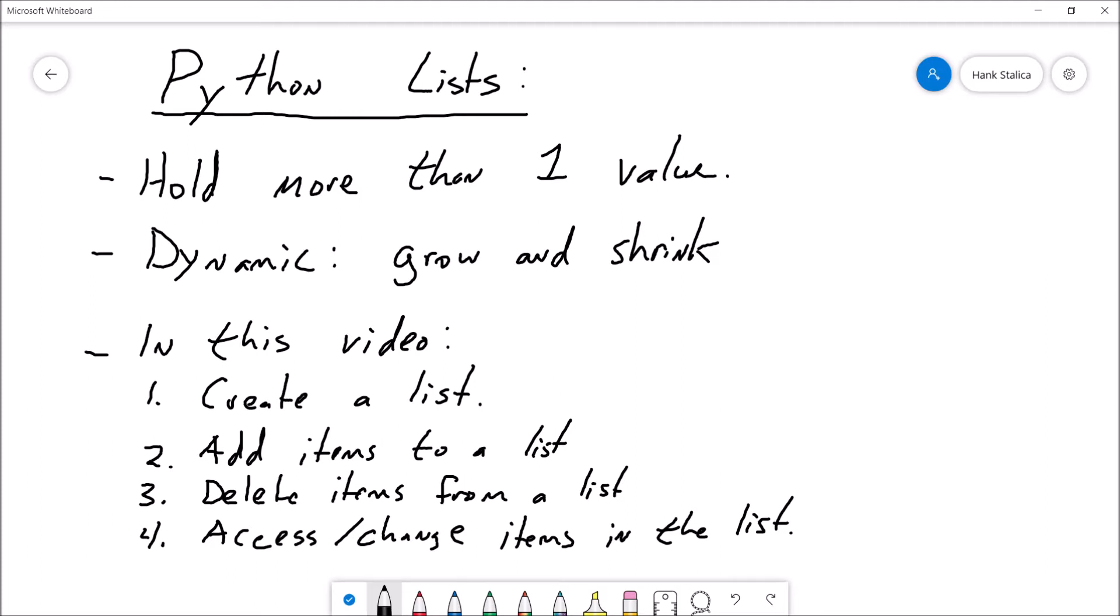We can hold three integers, five integers, a combination of integers and doubles, an integer, a double, and a string. We can just put together all kinds of combinations of data together inside of one, what's essentially a variable or what looks like a variable to us.